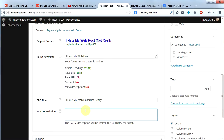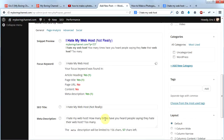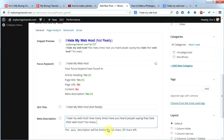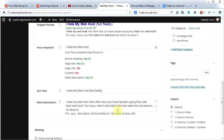Now I'm going to write my meta description and use my keyword again: 'I hate my web host.' The counter tells you how many characters you have left — the meta description is limited to 156 characters, and I have 57 left, which means it's too short and will hurt my score. I'll write a bit more. I've used variations like 'I hate my web host,' 'they hate their web host,' and 'why folks hate their web host.' Having keyword variations in your content and meta description is good practice.